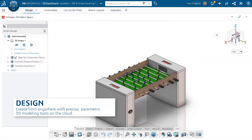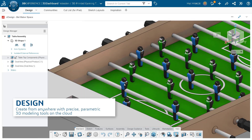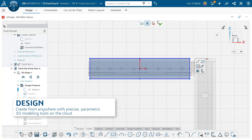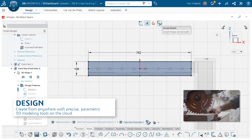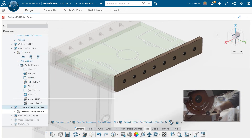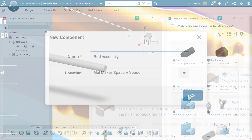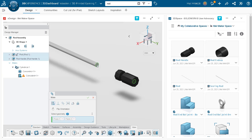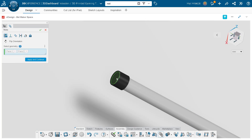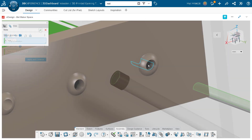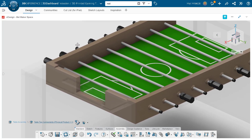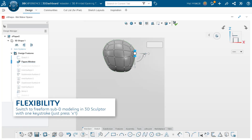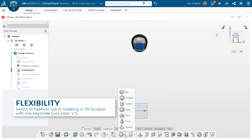With 3D Creator, part of the brand new 3DEXPERIENCE SOLIDWORKS for Makers offer, you get the precision you need with parametric modeling tools. You can seamlessly switch between 3D Creator and the sub-D modeling capabilities of 3D Sculptor with just one keystroke.